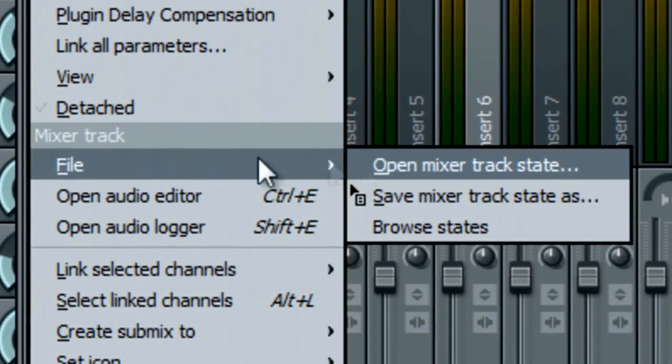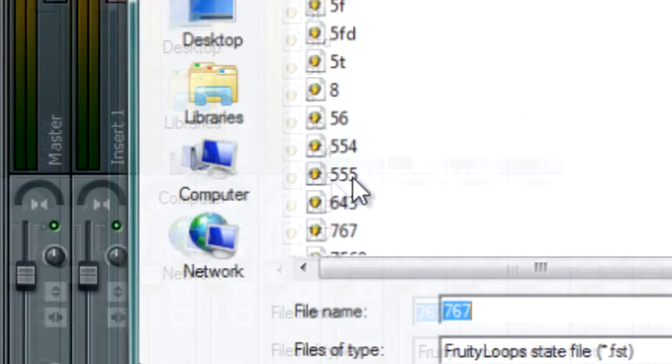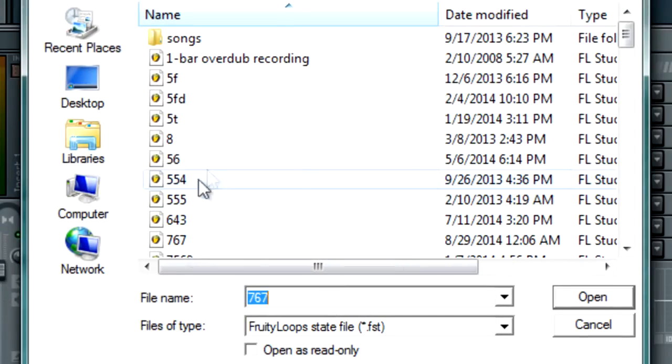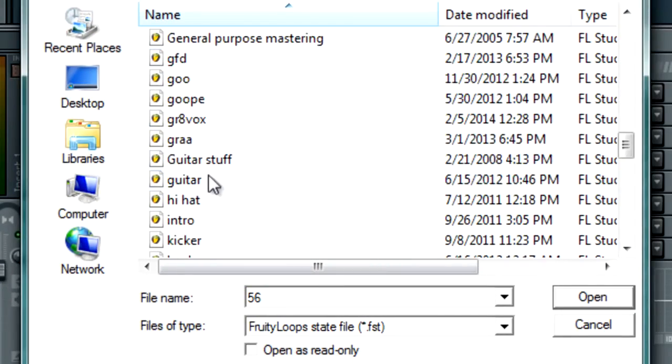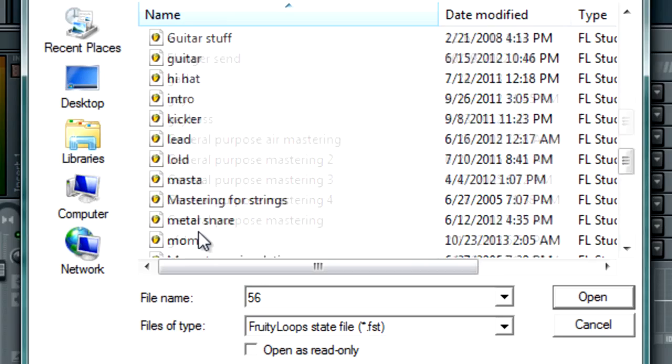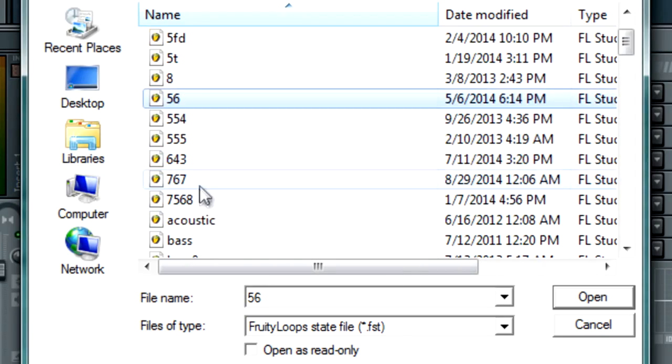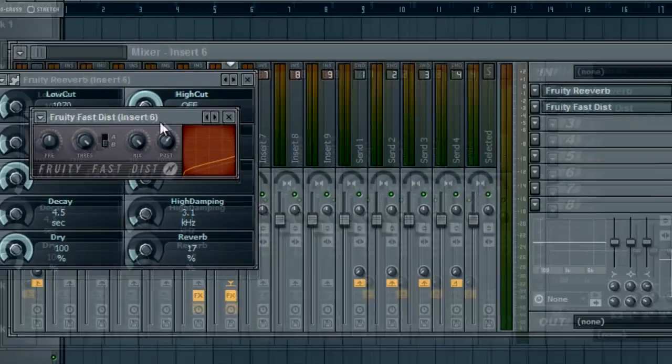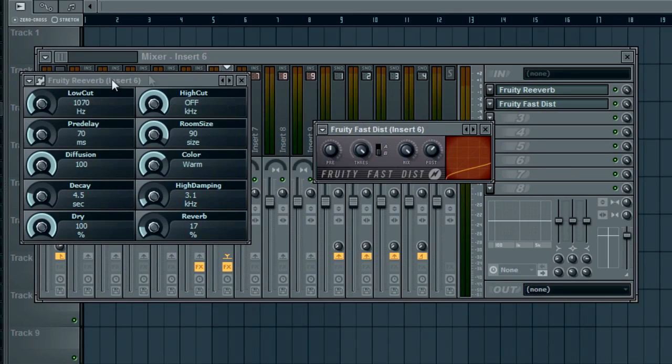Go to File again and Open Mixer Track State, and there you go, you have all your mixer tracks. I have a ton here as you can see. So I want that one, 767. Look, distortion is exactly the same.